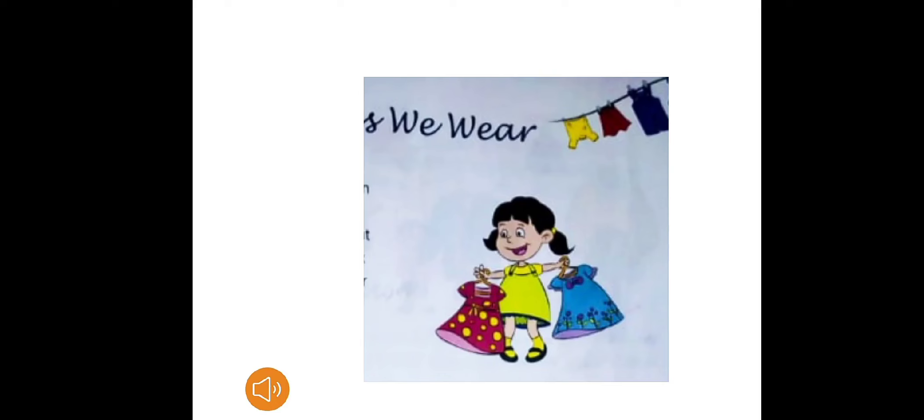Like in summer we wear cotton clothes. Cotton clothes are made from cotton plants. In winter we wear woolen clothes and we get wool from sheep and goat.